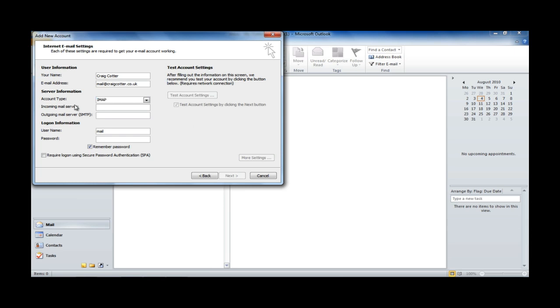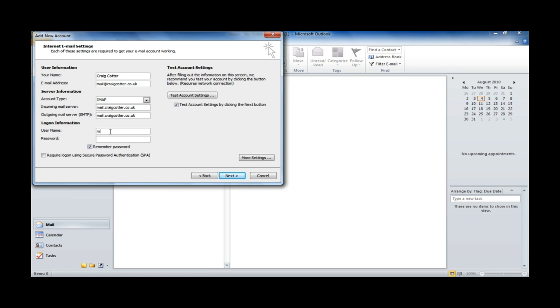Under the Incoming Mail Server field, we enter mail.craigcotter.co.uk. By default, your mail server will also use exactly the same format. That's mail.yourdomain.com.net.co.uk. And we also use exactly the same for our outgoing mail server. So, mail.craigcotter.co.uk. The username takes exactly the same form as our email address. So, it's mail.craigcotter.co.uk. Then we enter our mailbox password.